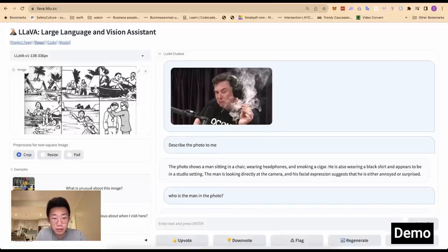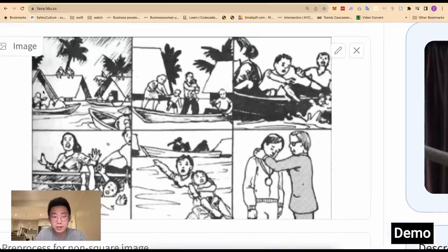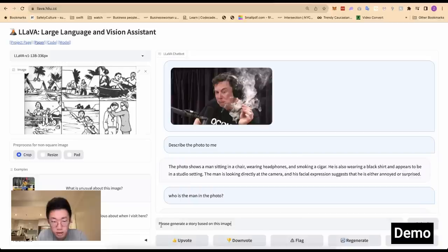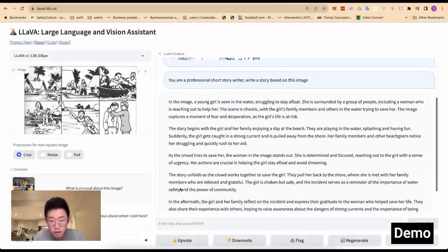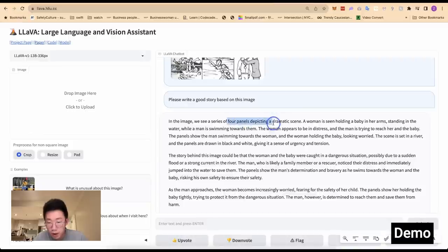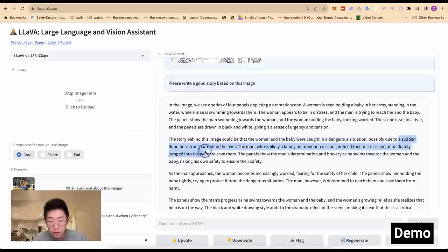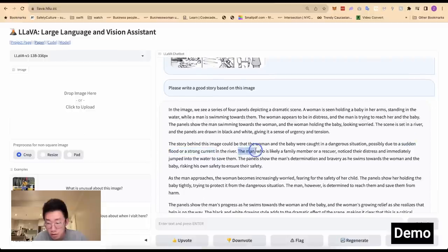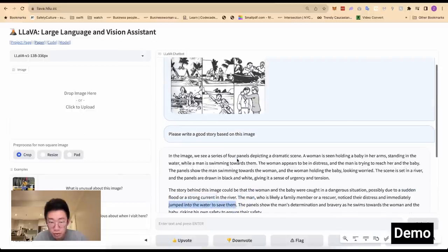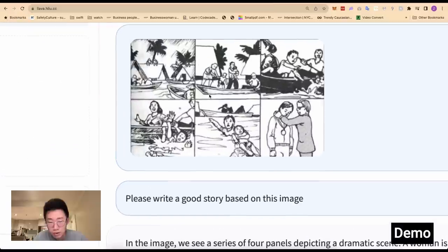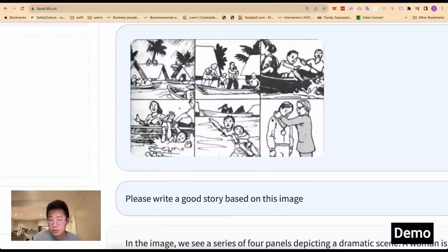To push things further, I upload a pretty complex image — a multi-panel comic strip — and ask it to generate a story based on the image. It generates a story, understanding it's a full dramatic panel scene: a woman and baby caught in a dangerous situation, possibly a sudden flood or strong current in the river — which is correct — and a man jumped into the water and saved them — also correct. I think it missed the last part about the man receiving a medal, but I'd say it got 80% right, and it even understood the facial expressions.